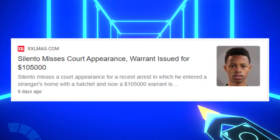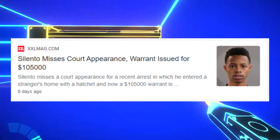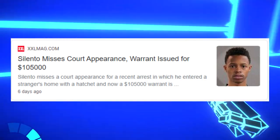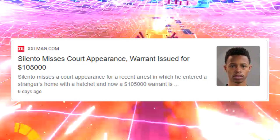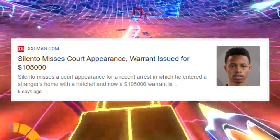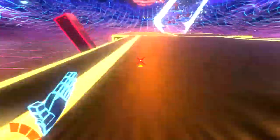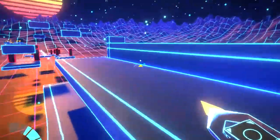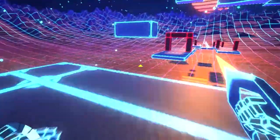Because now Silento is pulling a Tay-K and is running away from the police and now has a warrant out for his arrest for $105,000. Yeah, Silento, that's really not the best idea bro, I'm just gonna keep it real here.